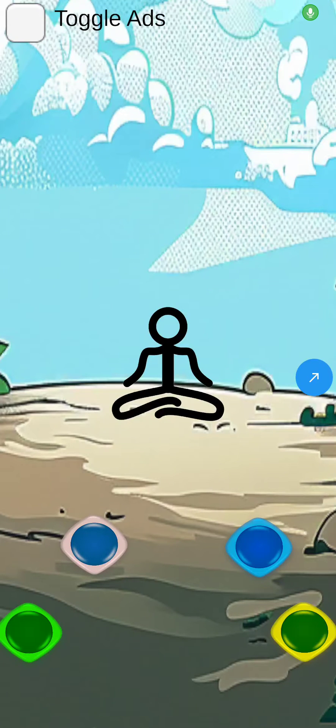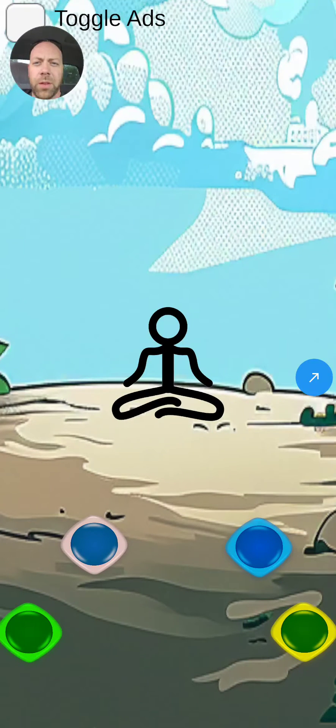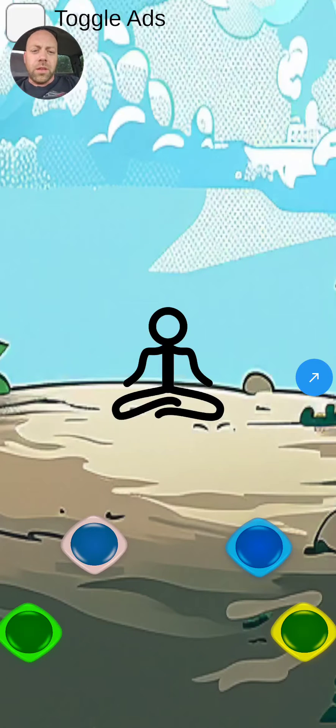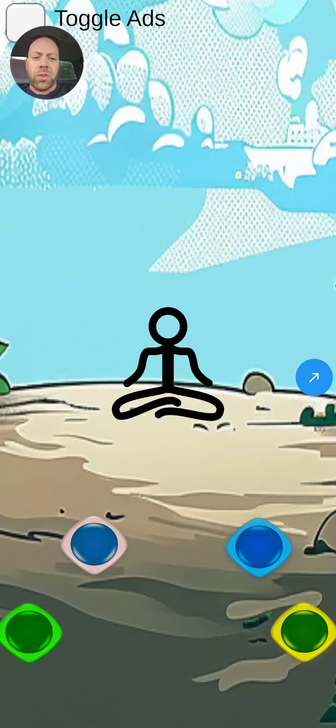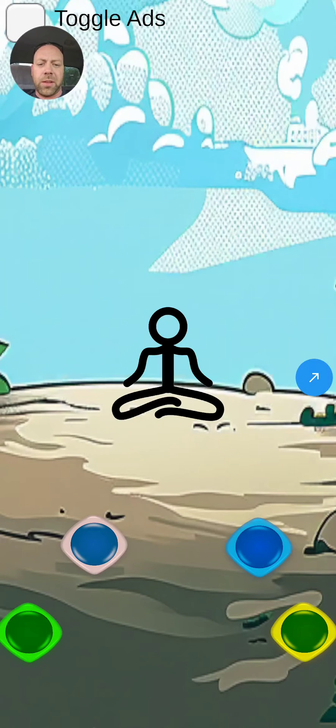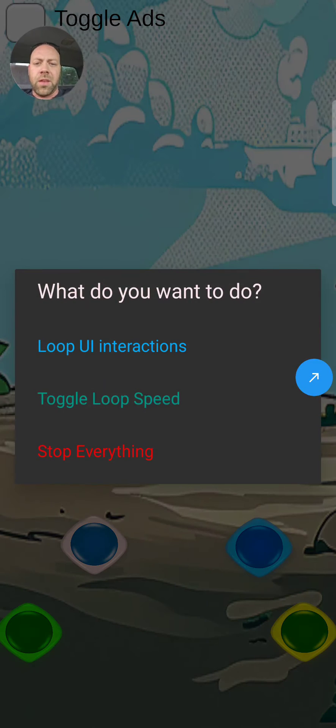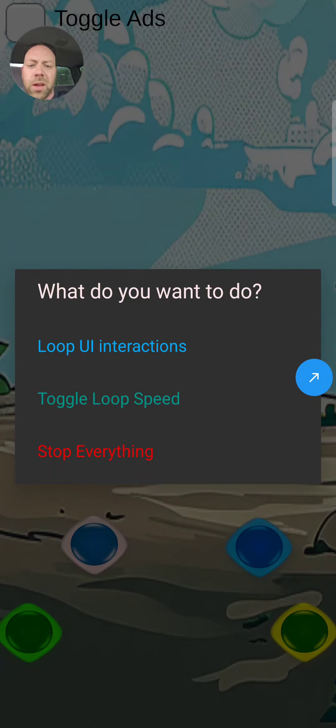Hello everyone and welcome back to How to Use MacroDroid. Today we're going to go over the Selection Dialog, which is right here on the right. See that little blue arrow? When I click on that it says 'What do you want to do?' We can loop UI interactions, toggle the loop speed, and stop everything.